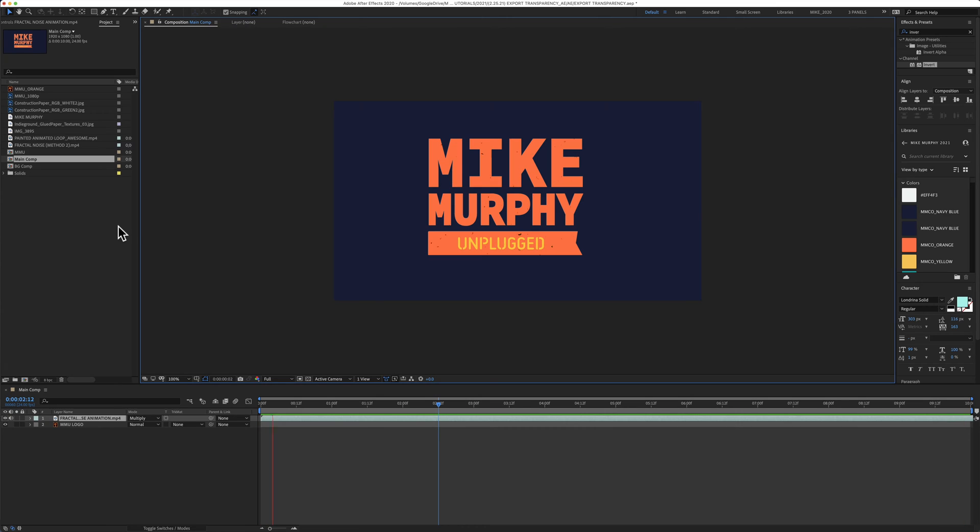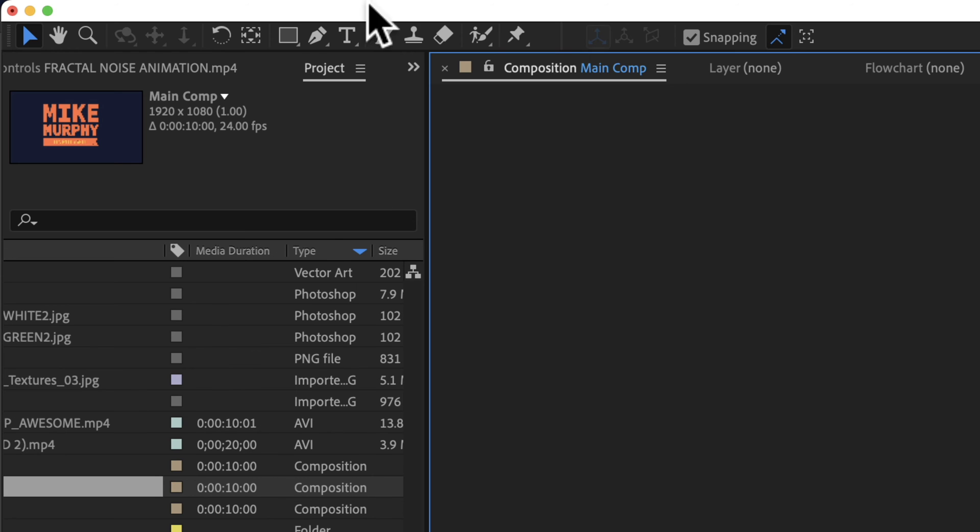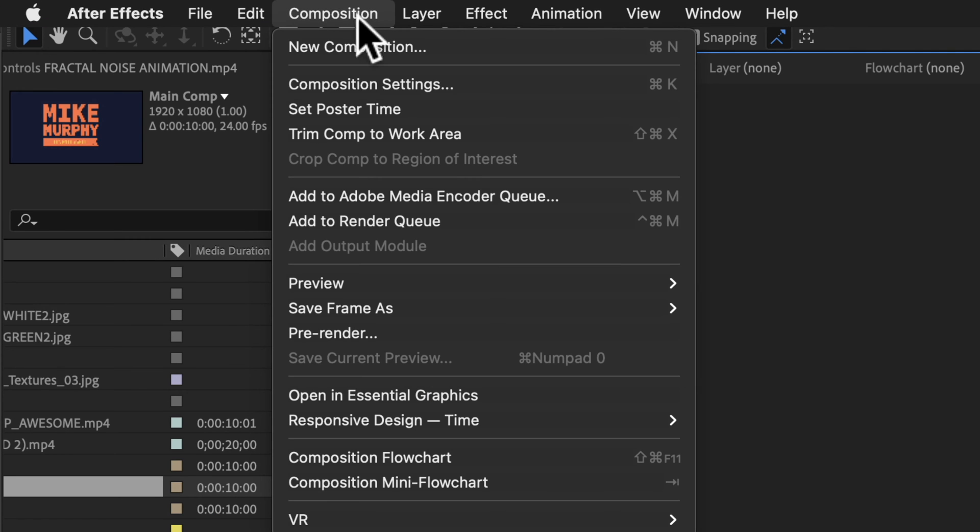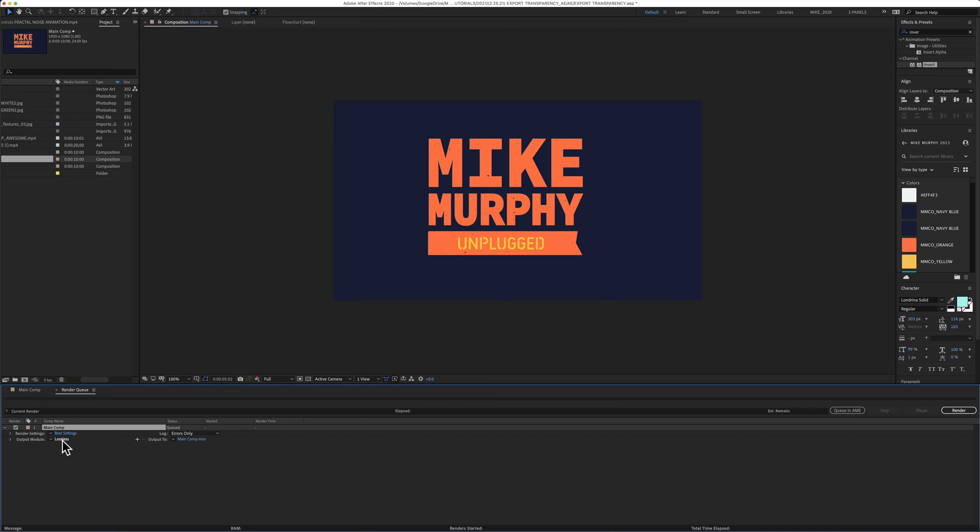To export or render this composition with no background or with the alpha channel, come up to the composition menu in the very top and select Add to Render Queue.